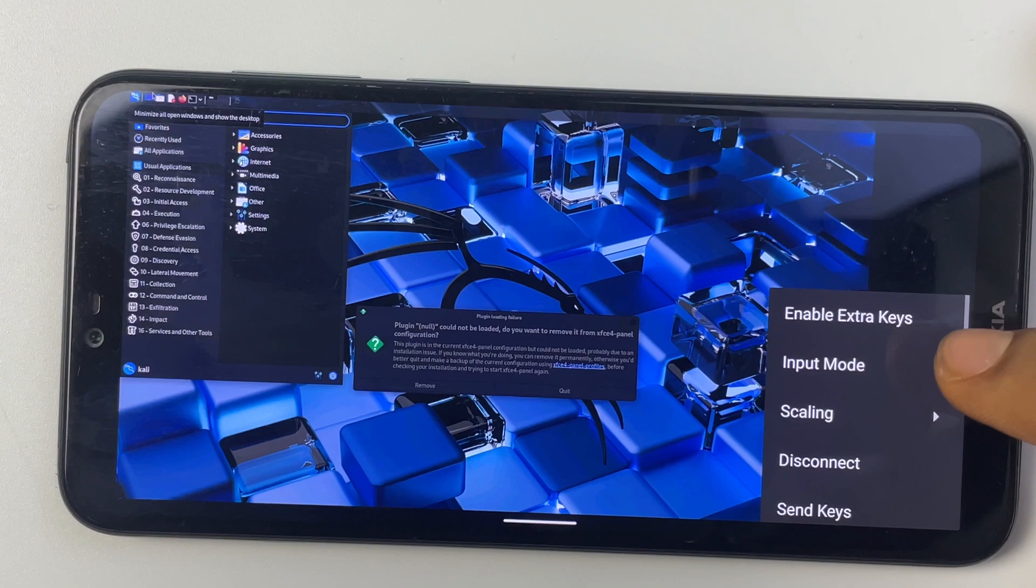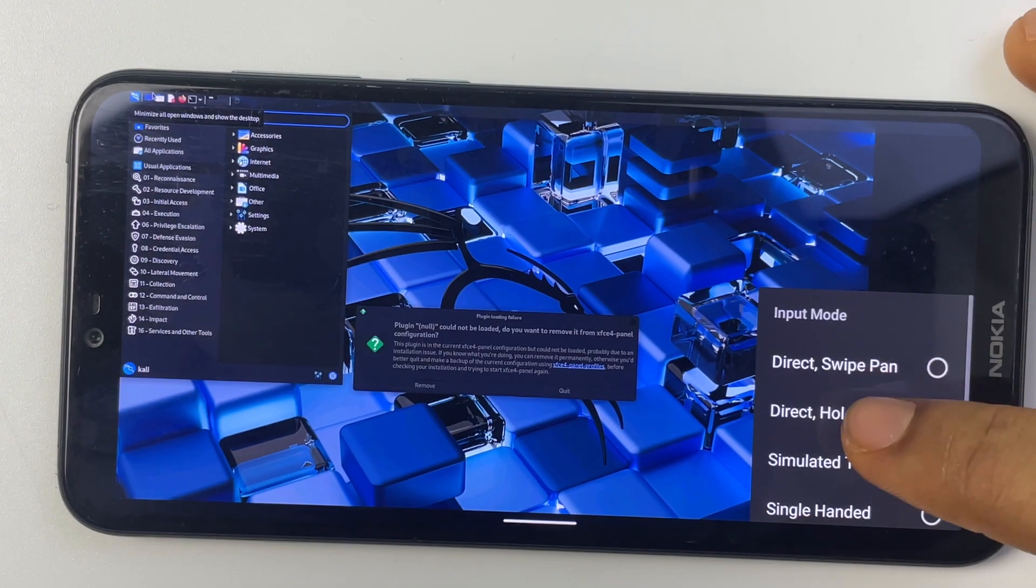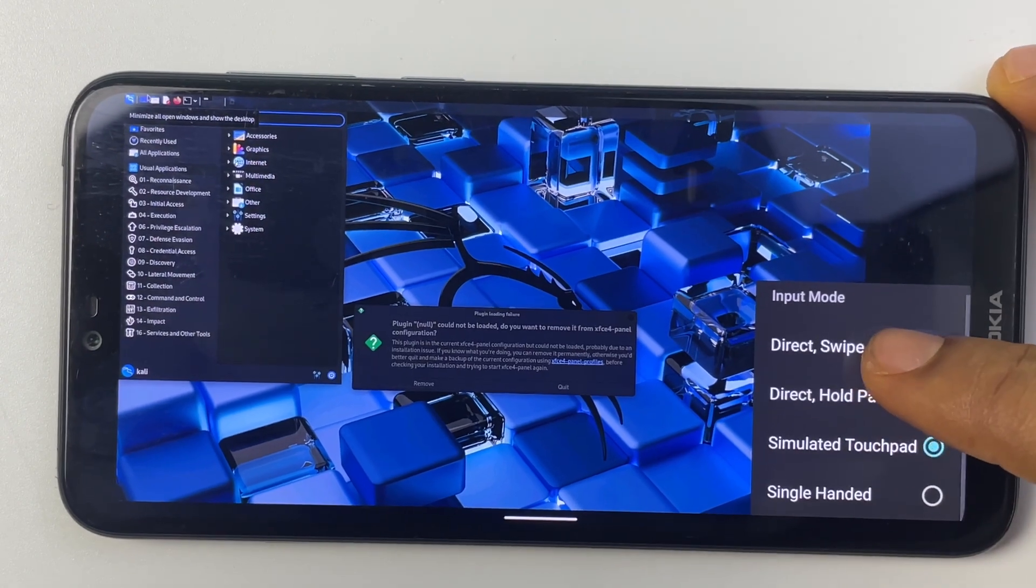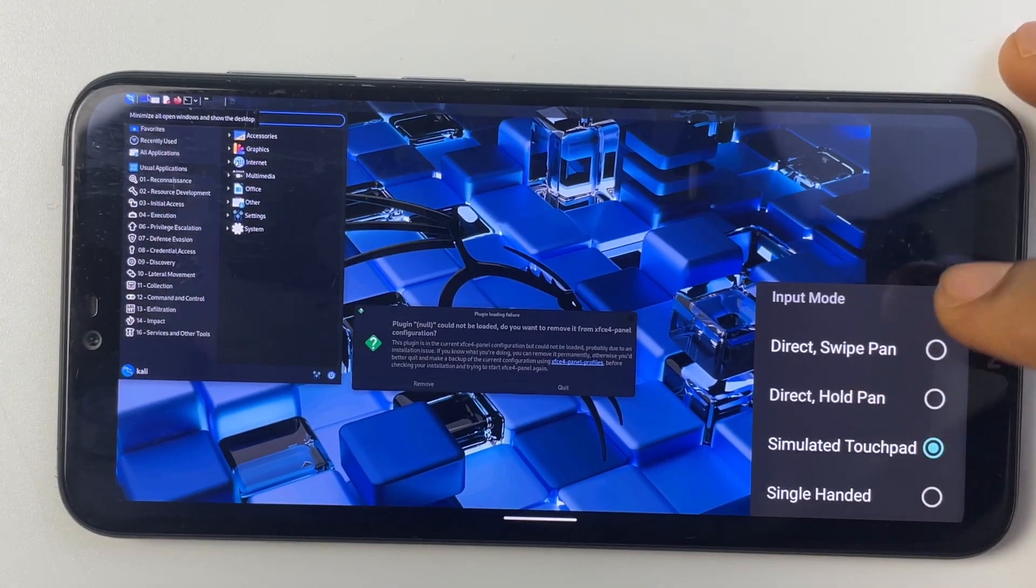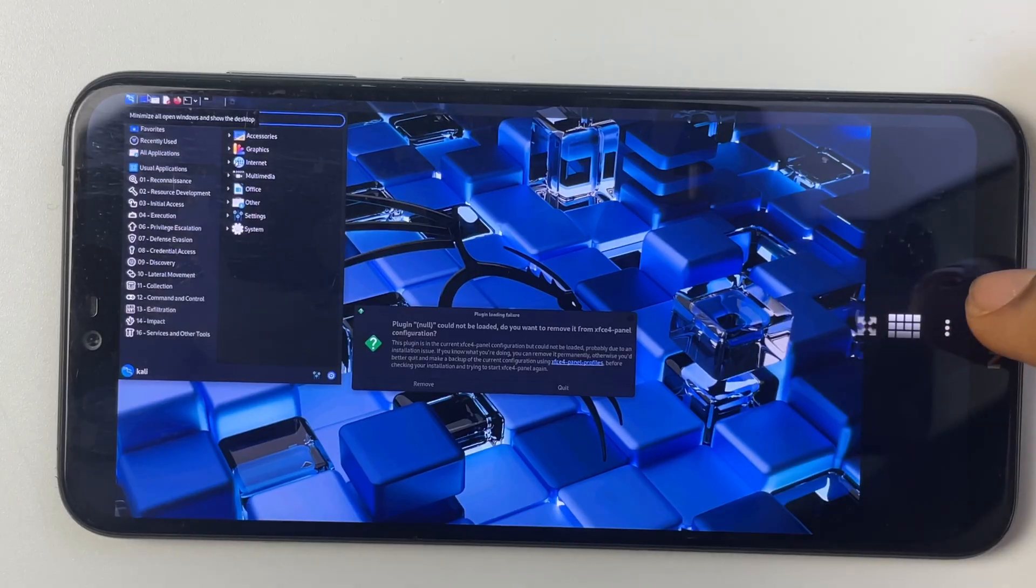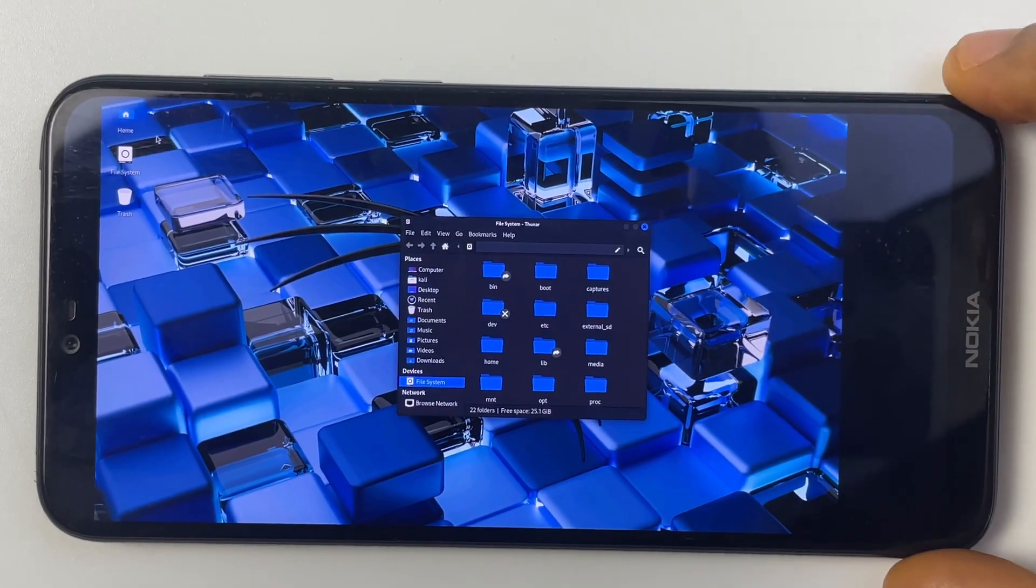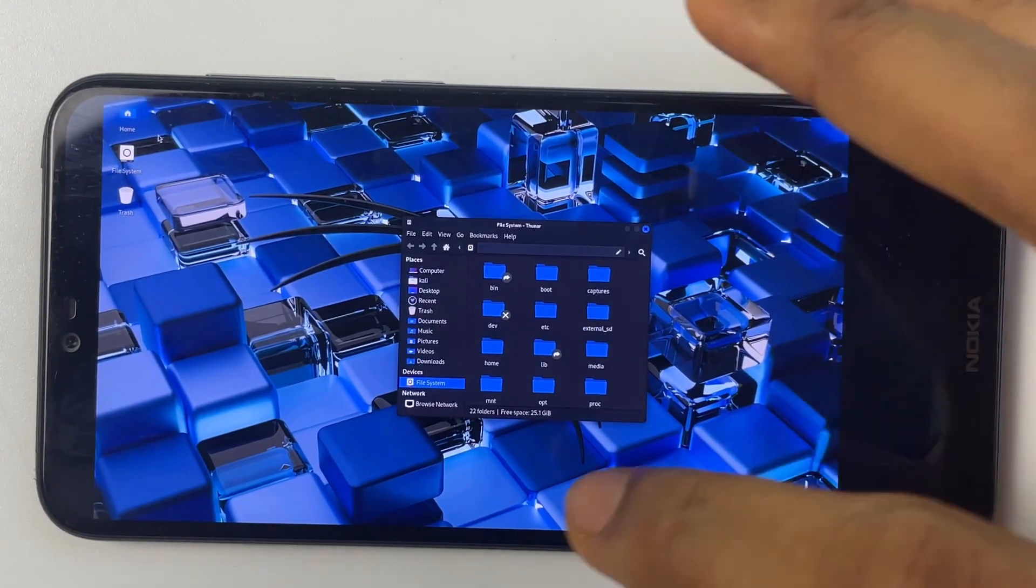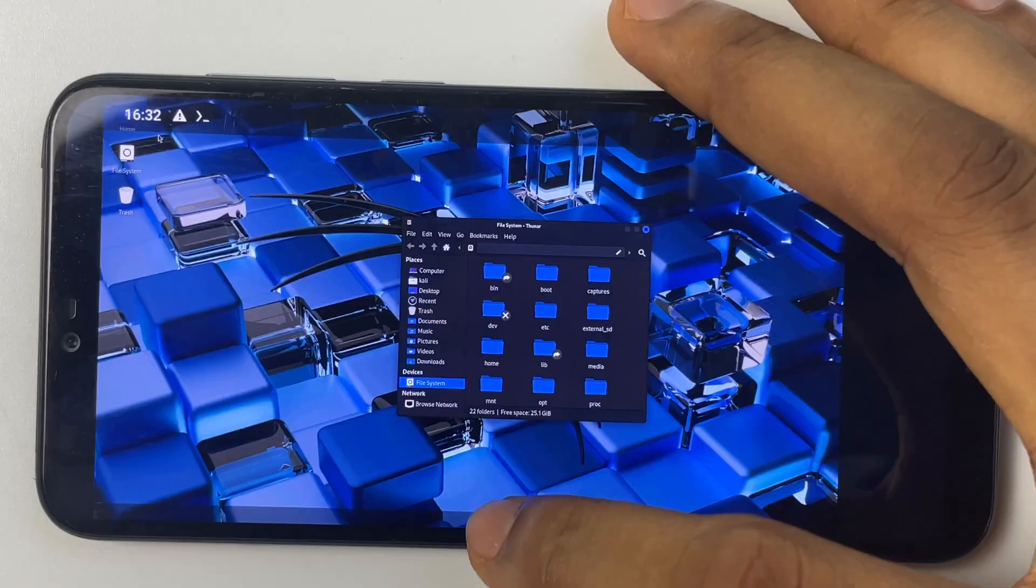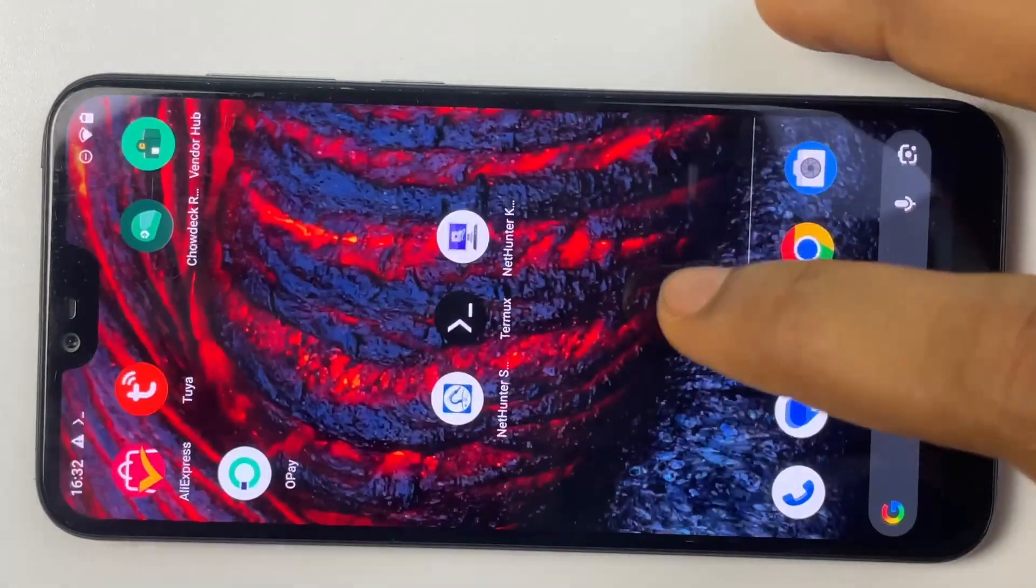There is also an option to switch input mode so you can switch to whichever you prefer if you don't like the mouse moving around. One last thing, to stop Kali Linux from running, close this and head back to Termux.